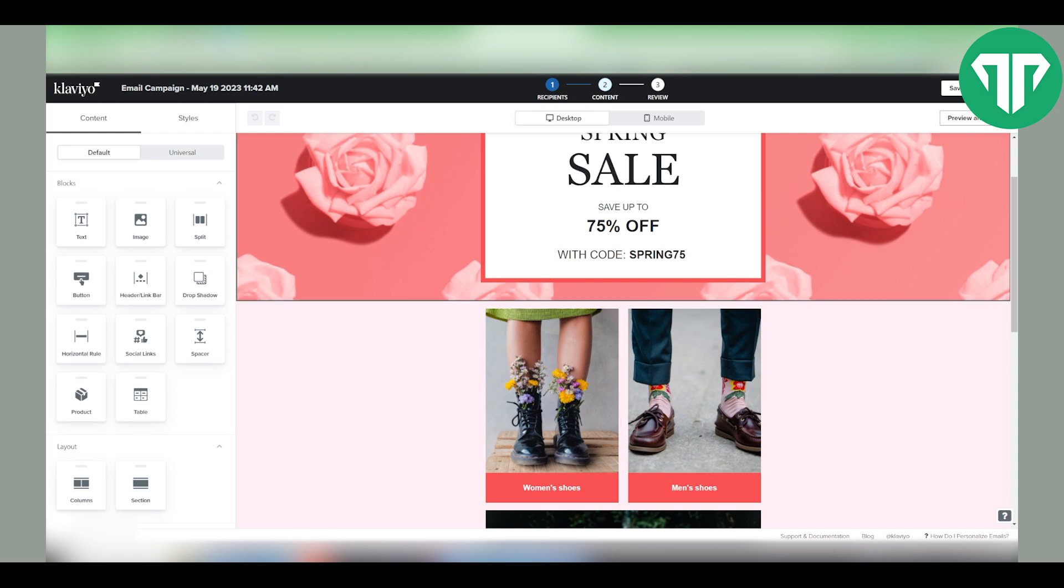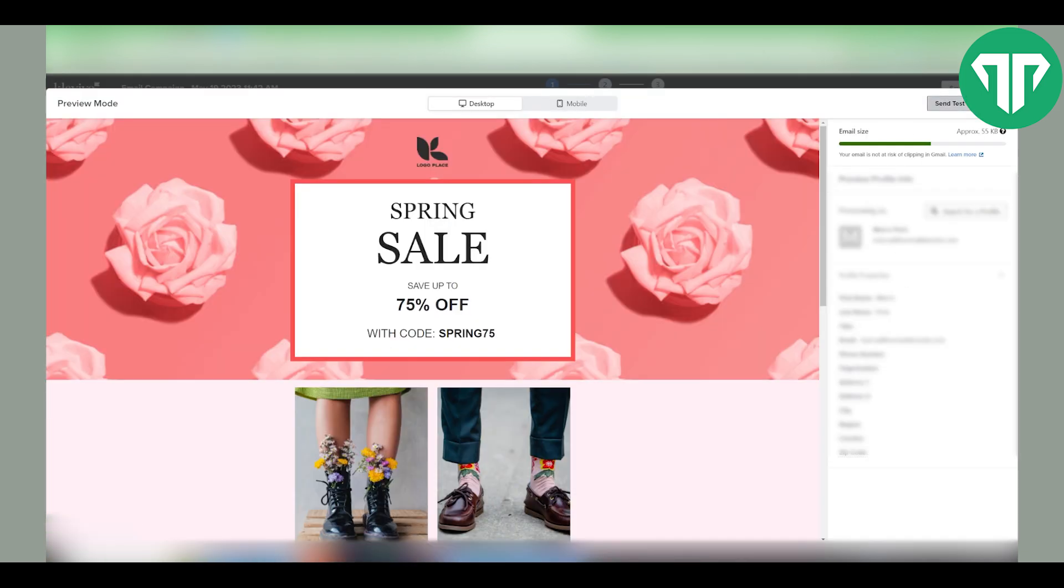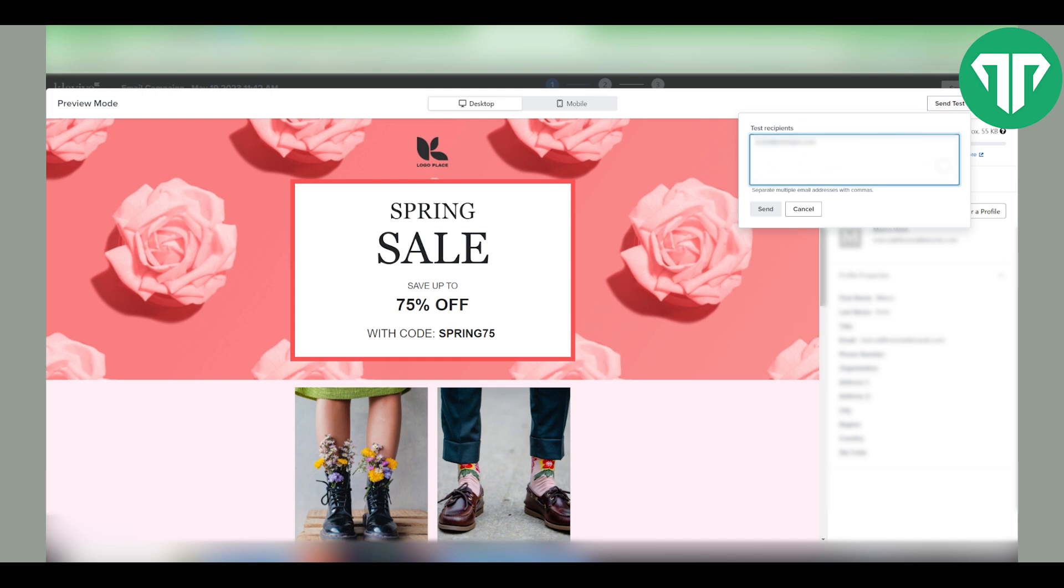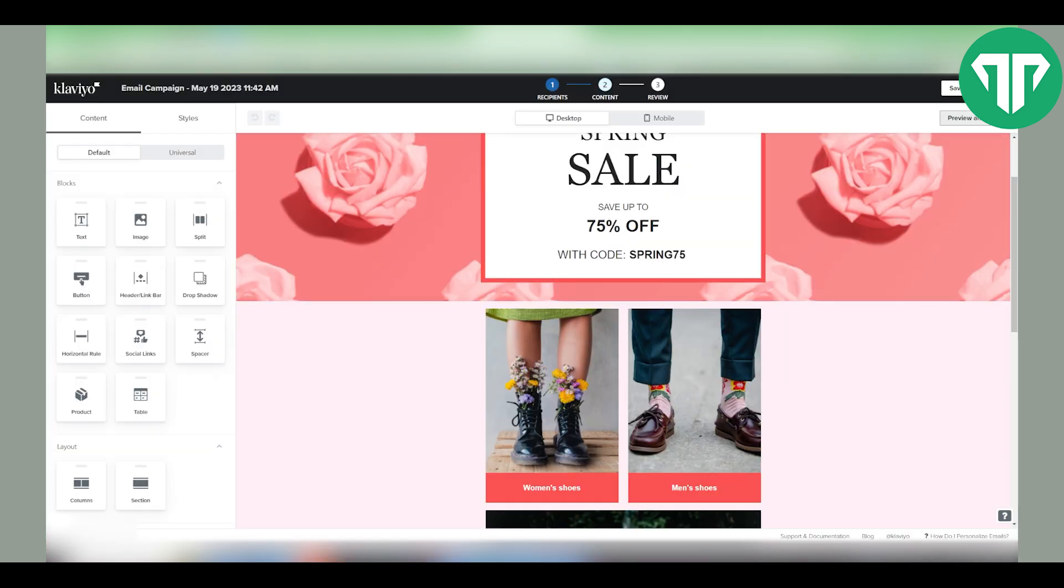What you want to do now is click on preview and test and click on send test button. Then just enter your email, click send and then you're going to get the email.